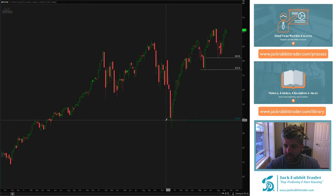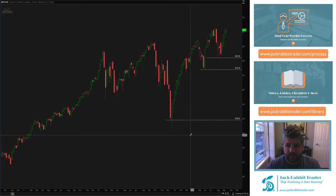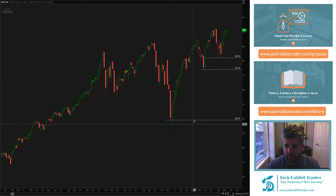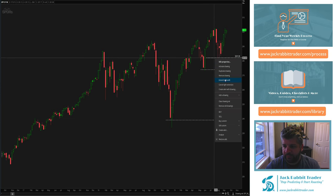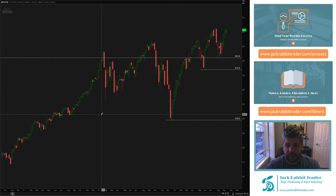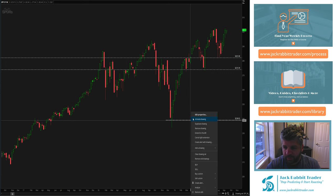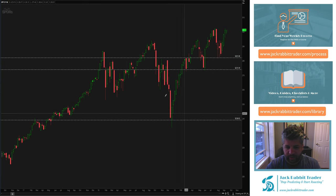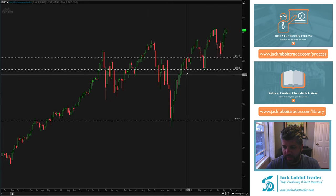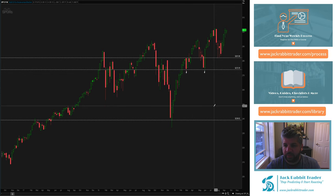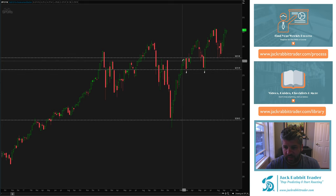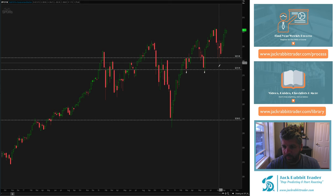The first thing you can do to see how strong a support area is — on thinkorswim, you can actually extend the lines to the left. When you do that, a couple of things show up and you start to realize that some of these inflection points are actually very important. Here we have one and two — at two points on this 273 level, the SPY came back, touched, and bounced. Came back, touched, and bounced again.